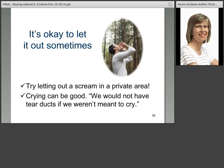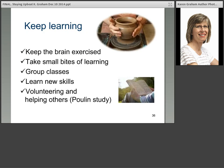It's okay to let it out sometimes — going out in the forest and letting out a scream where no one can hear you can feel pretty good. Crying can be good; we would not have tear ducts if we weren't meant to cry. But if you're crying and can't stop, that's the time to seek medical attention. Keep learning — we've got to keep that brain exercised. Take small bites of learning, try group classes, learn a new skill. Volunteering and helping others — we know from the Poulin study what a difference that made in people's ability to manage their stress.